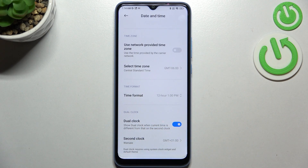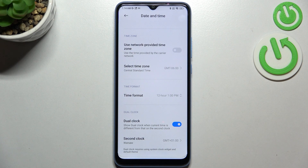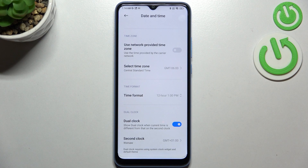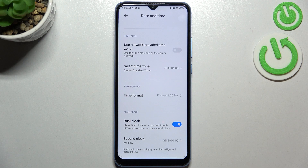Below that we've got the dual clock option. It's up to you if you want to use it — it simply means it will show another clock displaying the time from a particular part of the world which you pick.